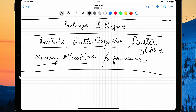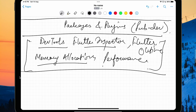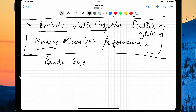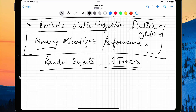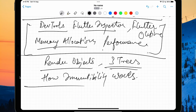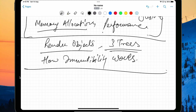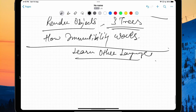Packages and plugins are found on pub.dev, so make sure you're visiting it regularly. Performance, memory allocation, memory leaks, the Flutter Inspector, and how your widget tree is maintained are all very important at this stage. You can then go deeper into Flutter internals — render objects, the three trees (widget tree, element tree, render tree), how immutability works, and how Flutter's architecture is built.